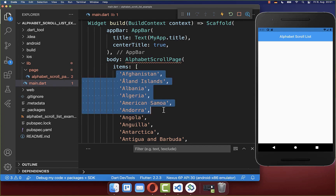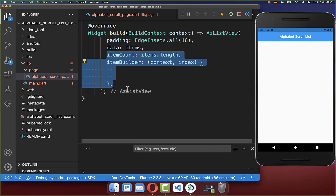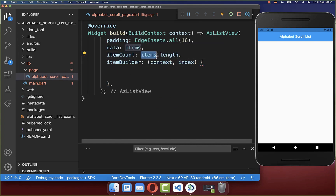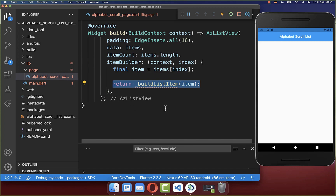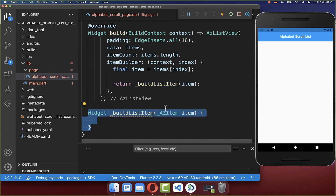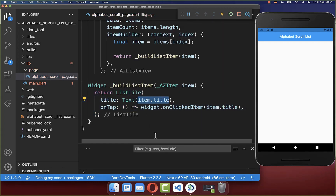Now we want to build each of these items within our A to Z list view. Therefore you set the item count and item builder properties. We go over each of our items with this index, and then we get to each individual item and we can simply build it inside a new method. Therefore I want to create a list tile, and inside of this text widget we put our item inside.